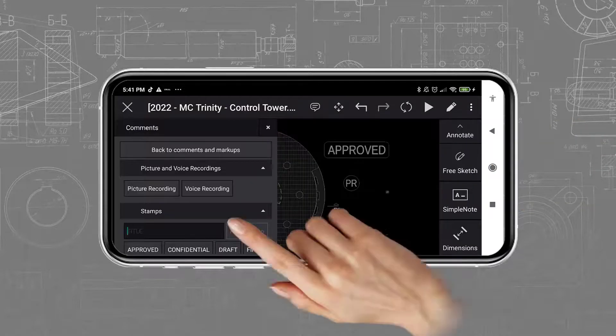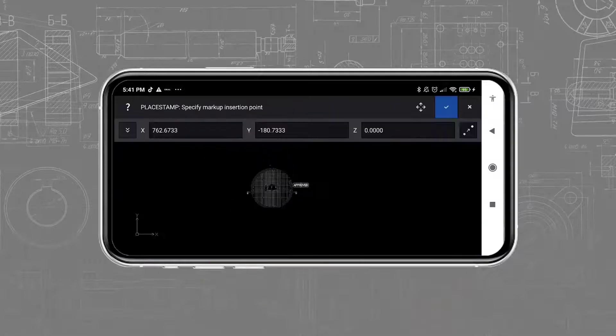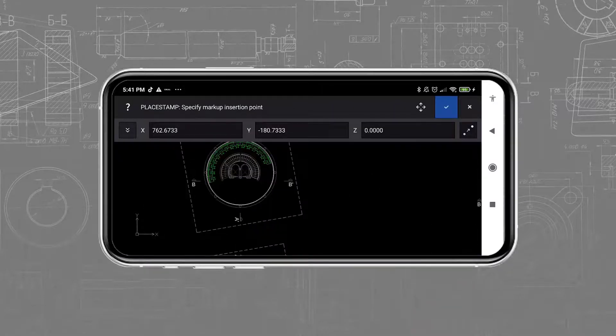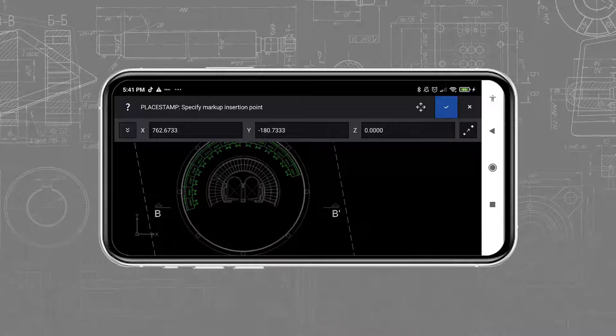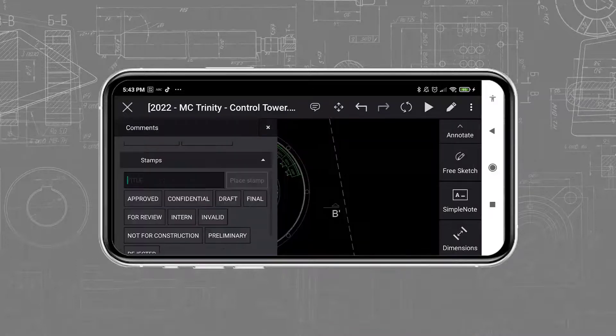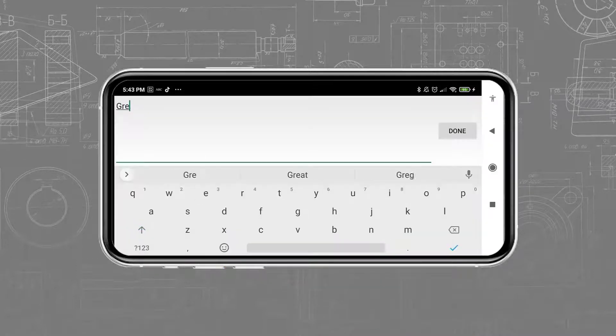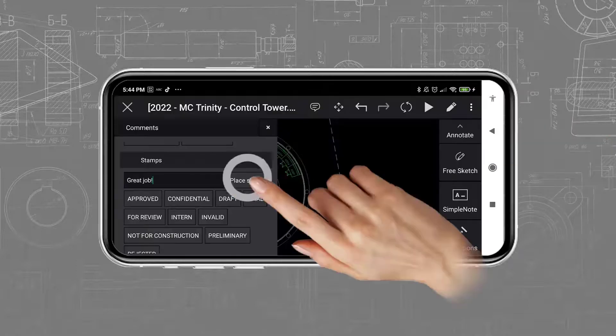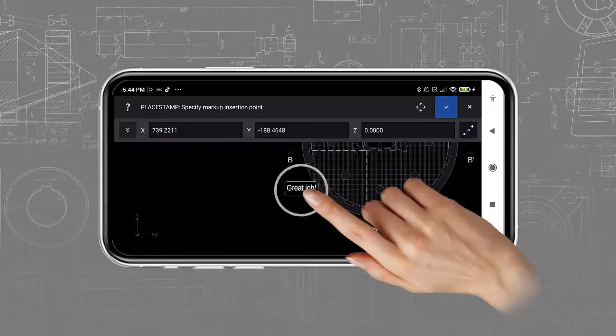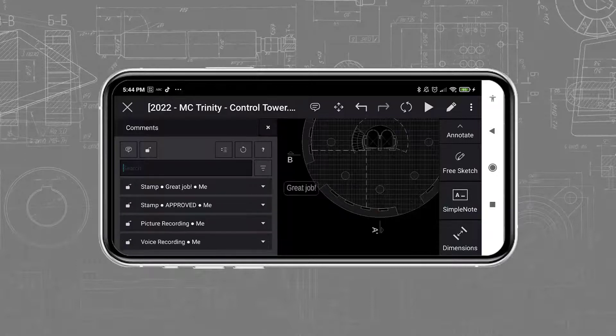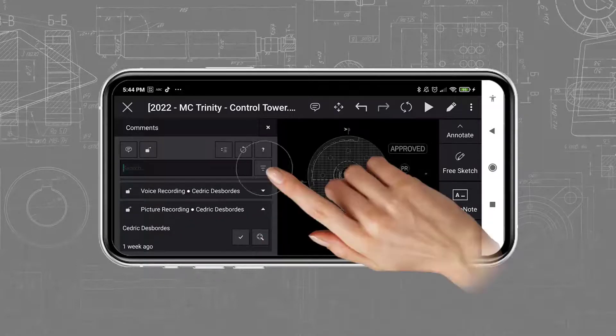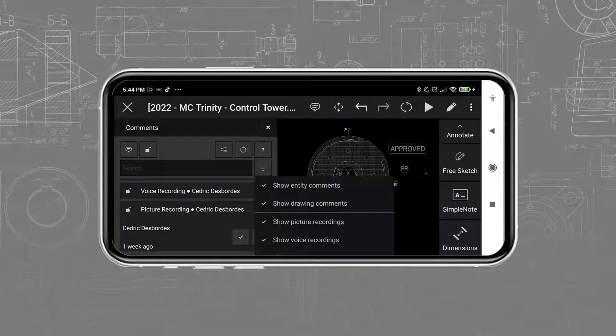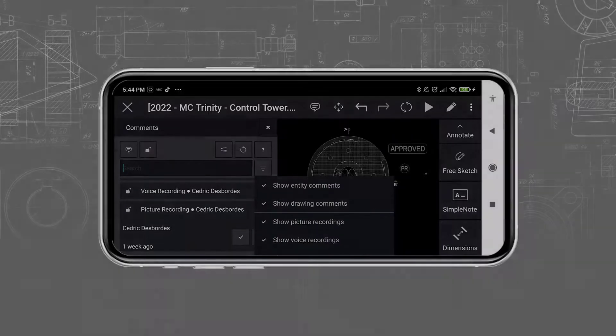Finally, another type of markup is the stamps. This is faster and easier than using text. I can use pre-configured stamps, or create a new one myself. Most importantly, stamps, and all the markups or comments, do not modify the drawing. They represent a collaboration feed. Therefore, they can be hidden, and the design team will not lose time cleaning up the drawing later.